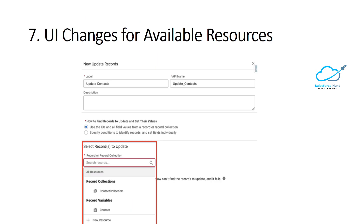The next feature is UI changes for Available Resources. This new feature includes many UI changes once you click on any UI component. The UI of the Available Resources panel and Create New Resource dialog has changed for data elements. For example, when creating an Update Records element, you can immediately see the collection, such as Contact Collection and Contact, displayed with icons. This is also a UI update as part of the Spring '24 release.